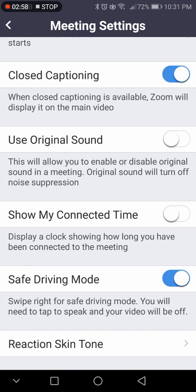Safe driving mode — when you join a meeting, you can swipe from left to right and it will bring you into safe driving mode, where you can tap the screen to have the mic turned on so you can still chat while driving, then tap it to turn it off. There will be no video in safe driving mode, just audio. I personally would just leave a meeting — I think it's still not safe. I'm glad they have this feature, but I wouldn't even use it.